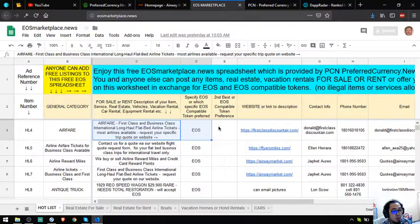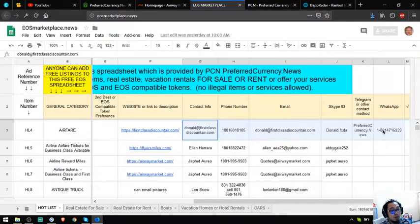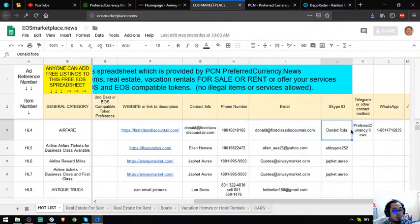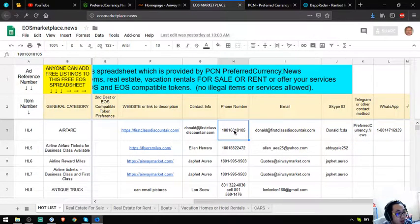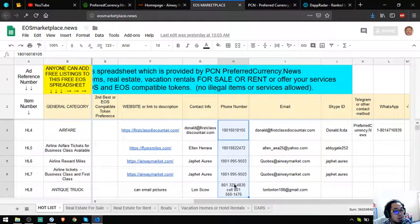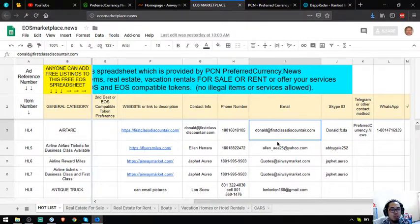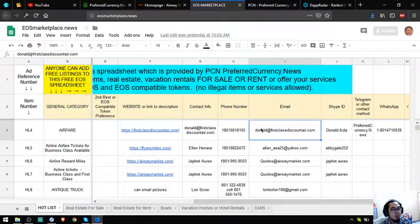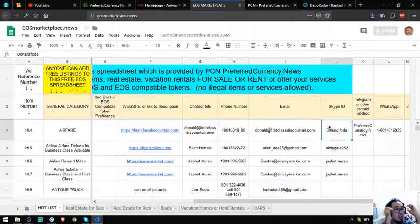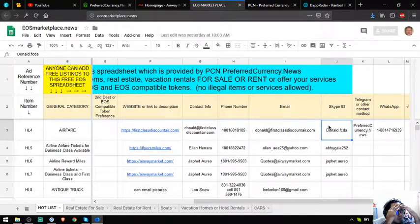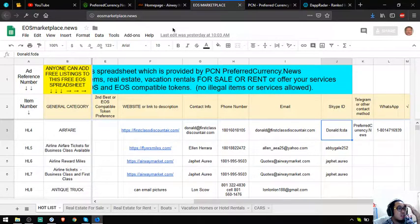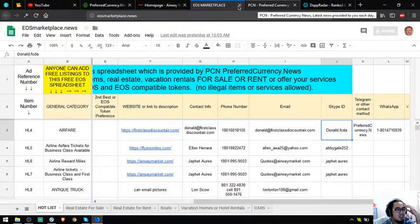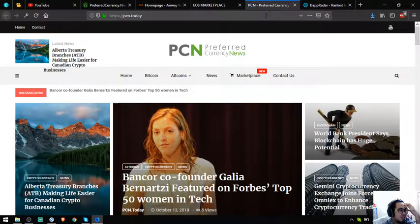So if you have time please visit this website. Contact information is also here, so if you want to call you can call the numbers here or if you want to email you can email them. That's the third website which is eosmarketplace.news.